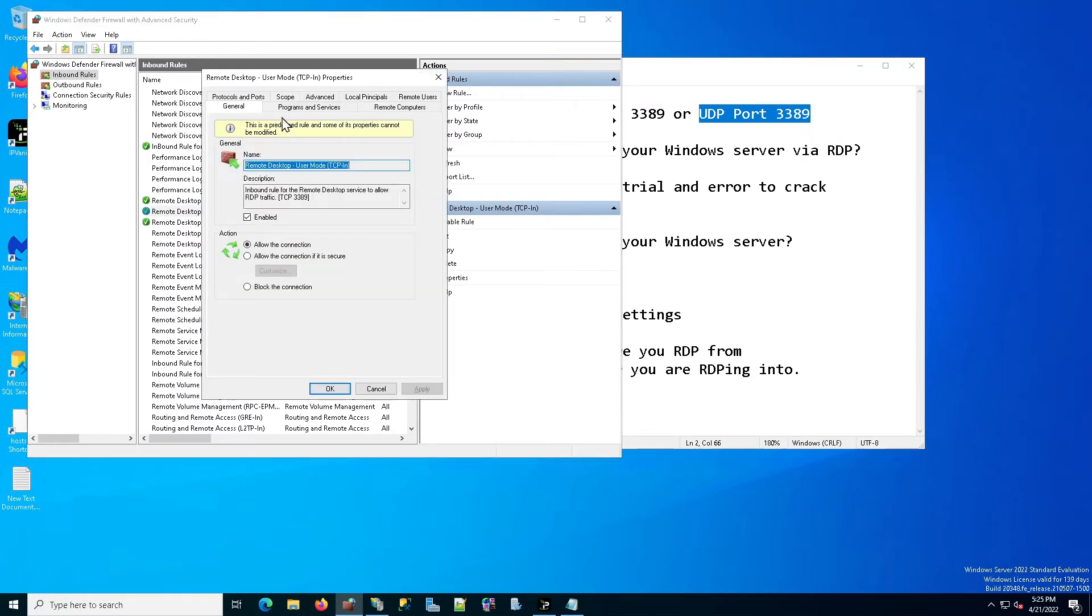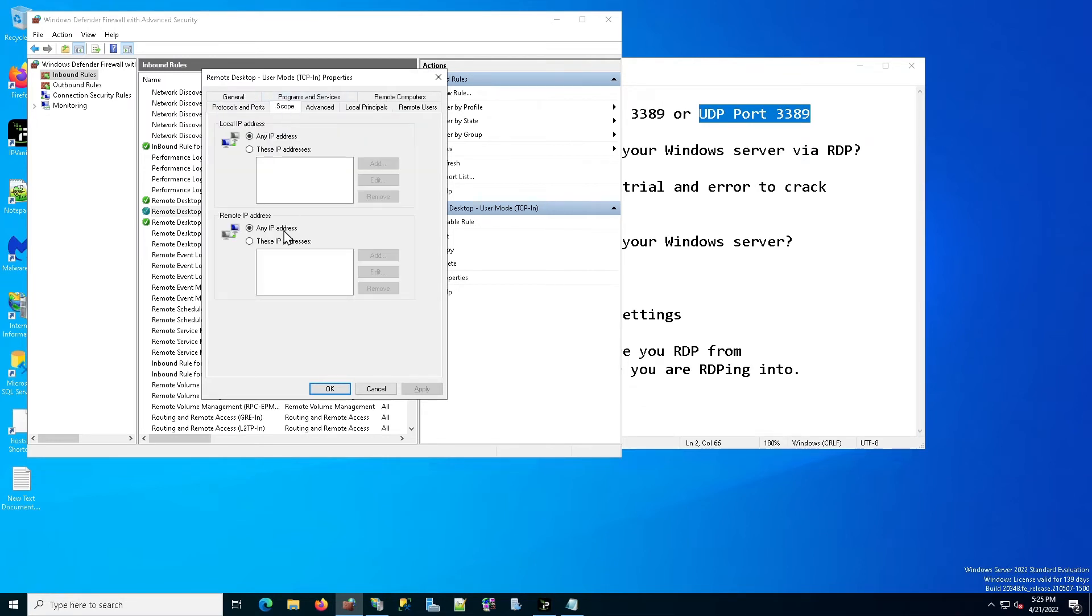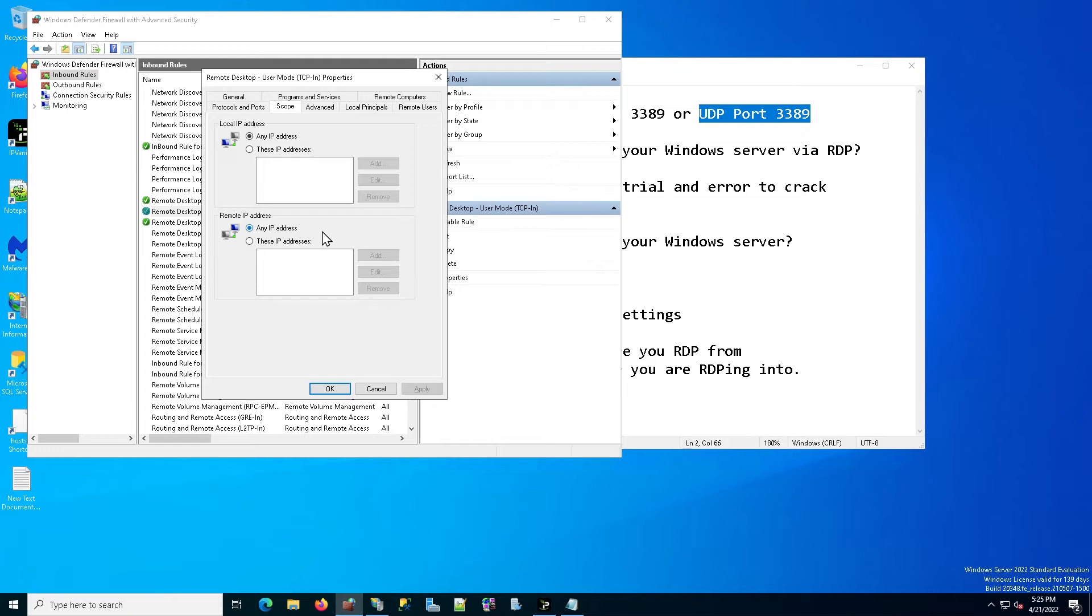So we're going to go ahead and open that. Then we are going to click on scope. And here on scope, you are going to see it says remote IP addresses. Here is where we specify which IP addresses are allowed to remote desktop into this computer. So as you can see by default, Windows always has any IP address.